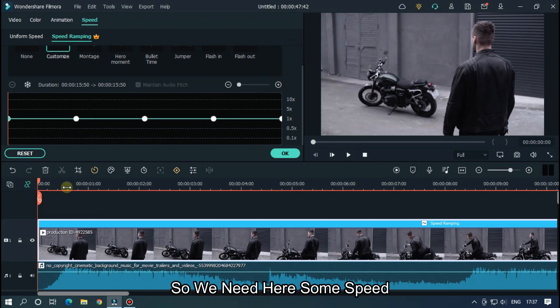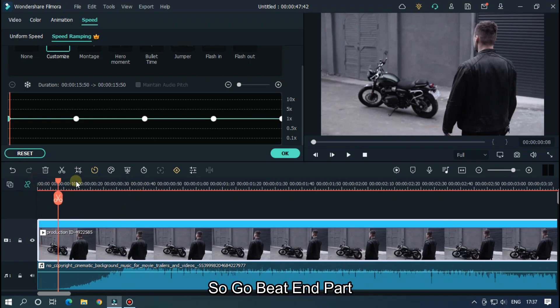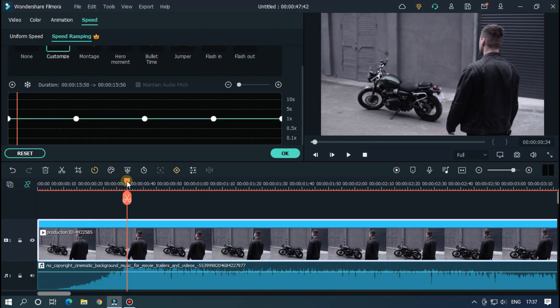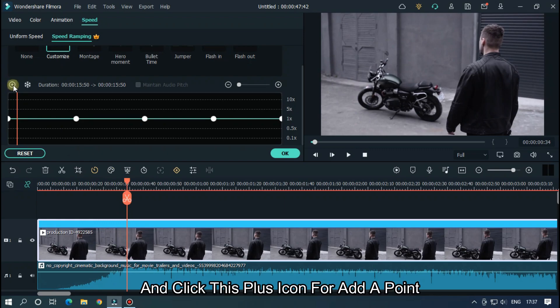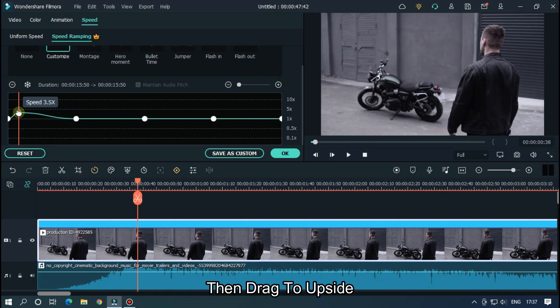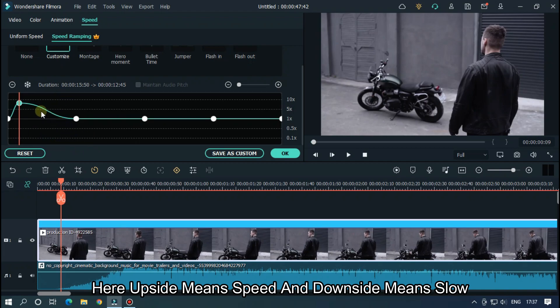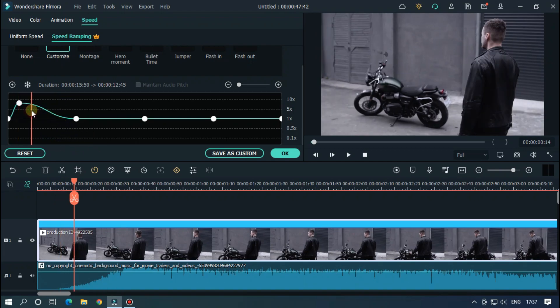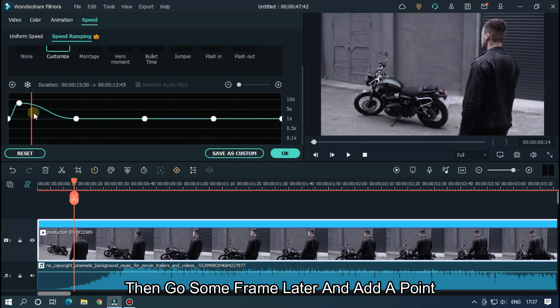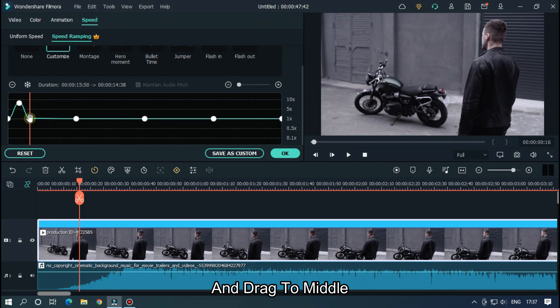We need here some speed. Go to the beat part and click this plus icon to add a point. Then drag to the upper side. Here upside means speed and downside means slow. Then go some frames later and add a point, and drag to the middle.